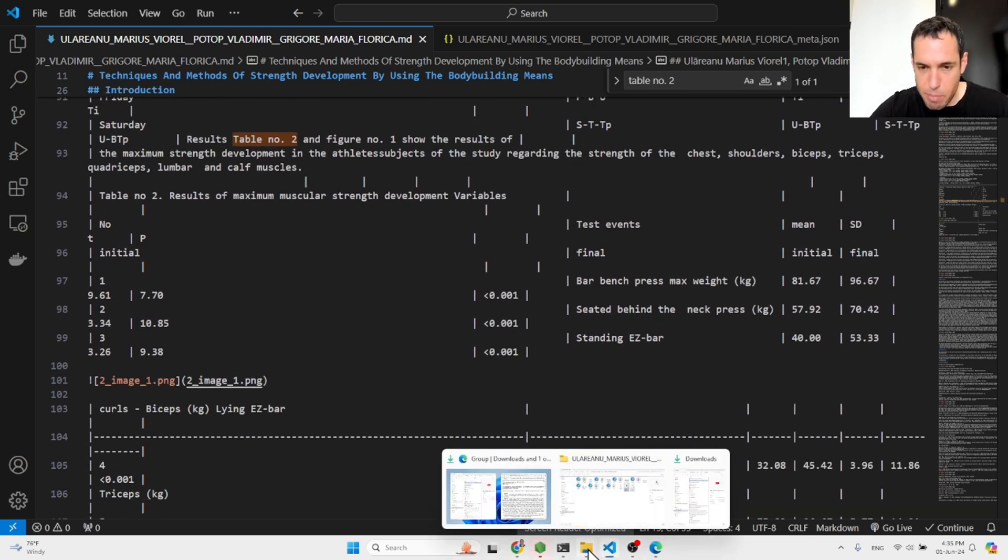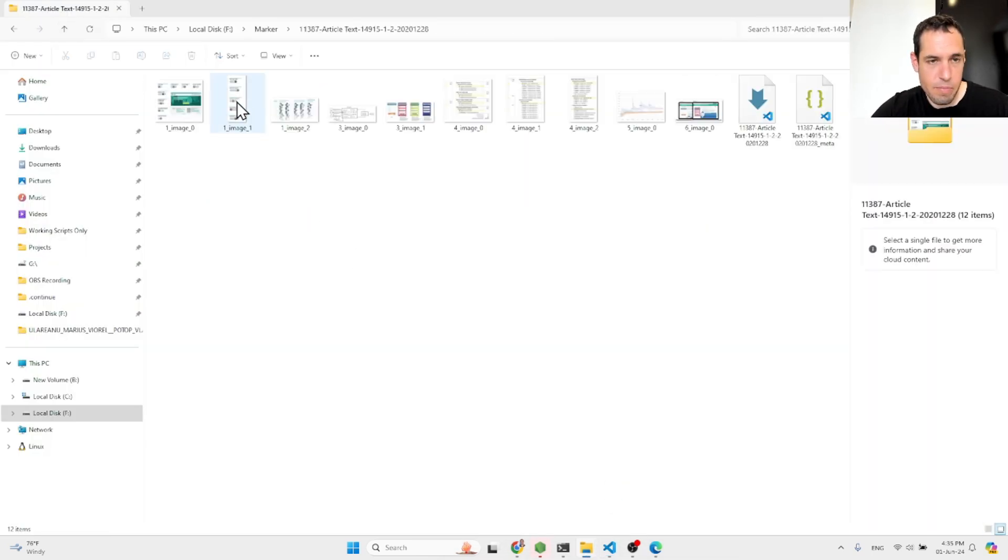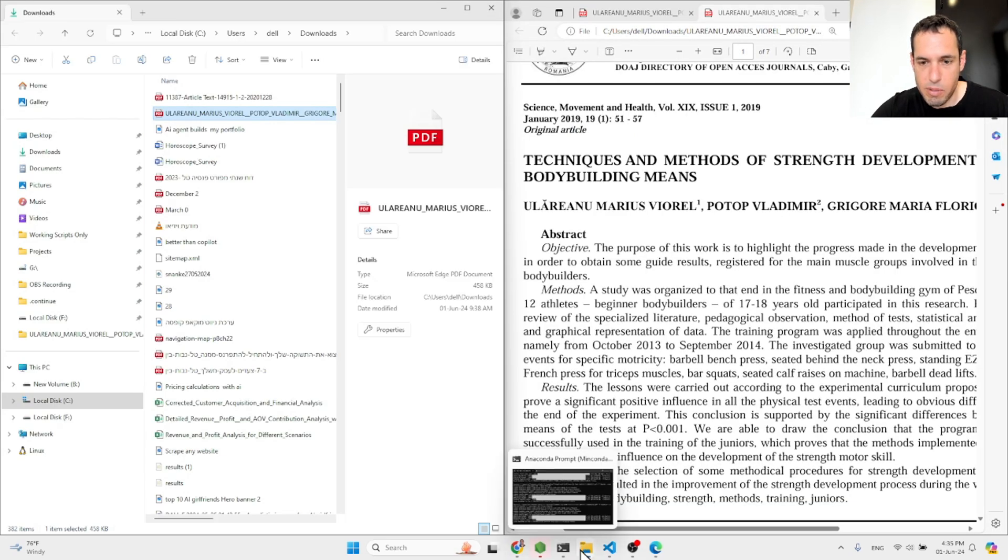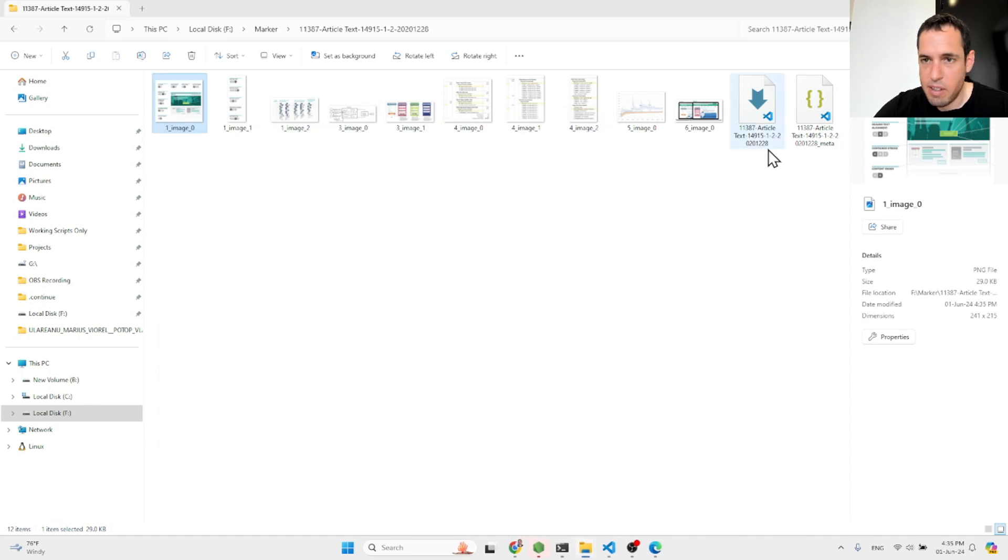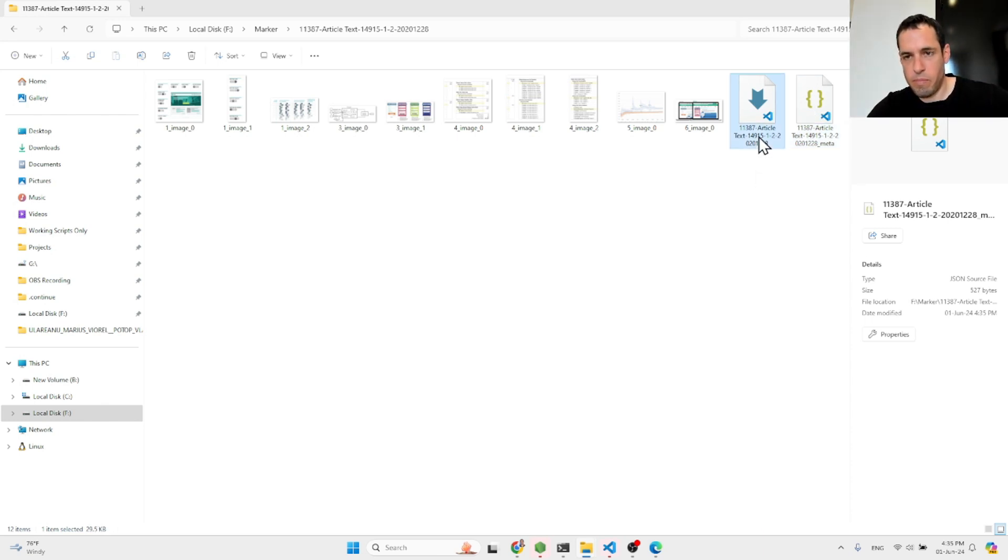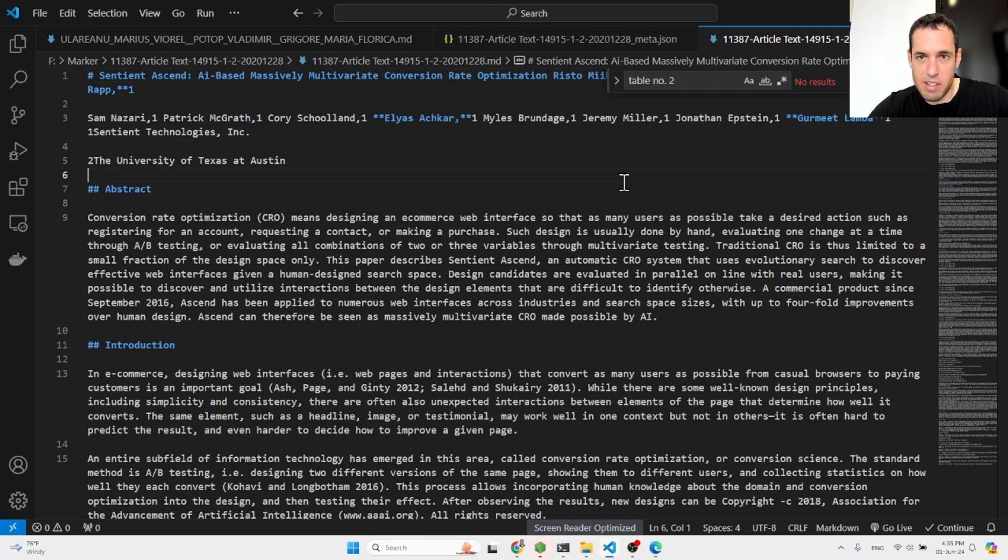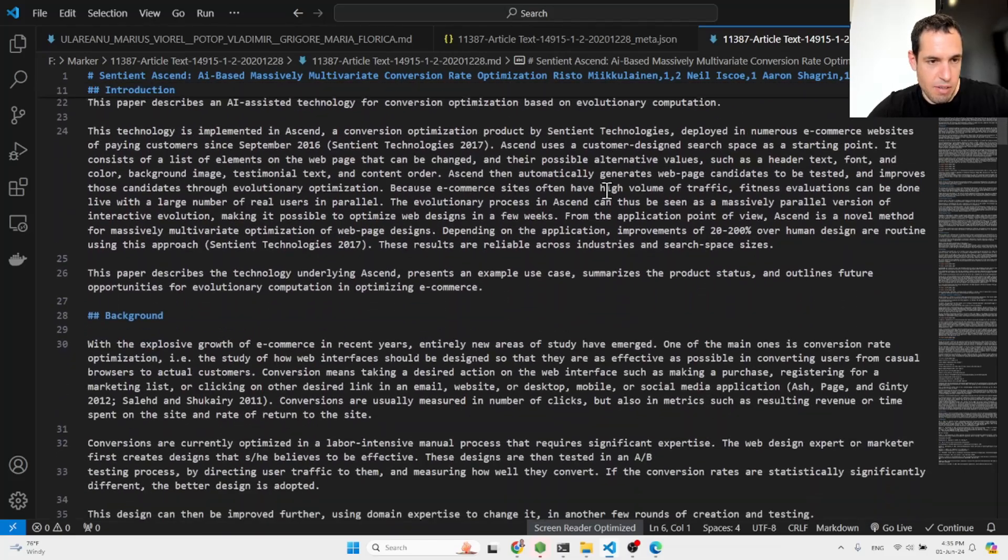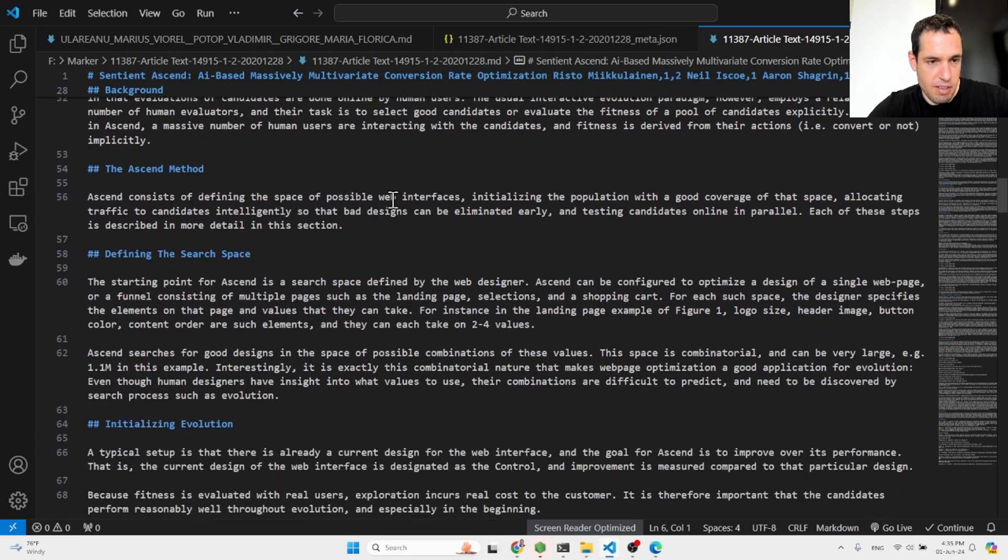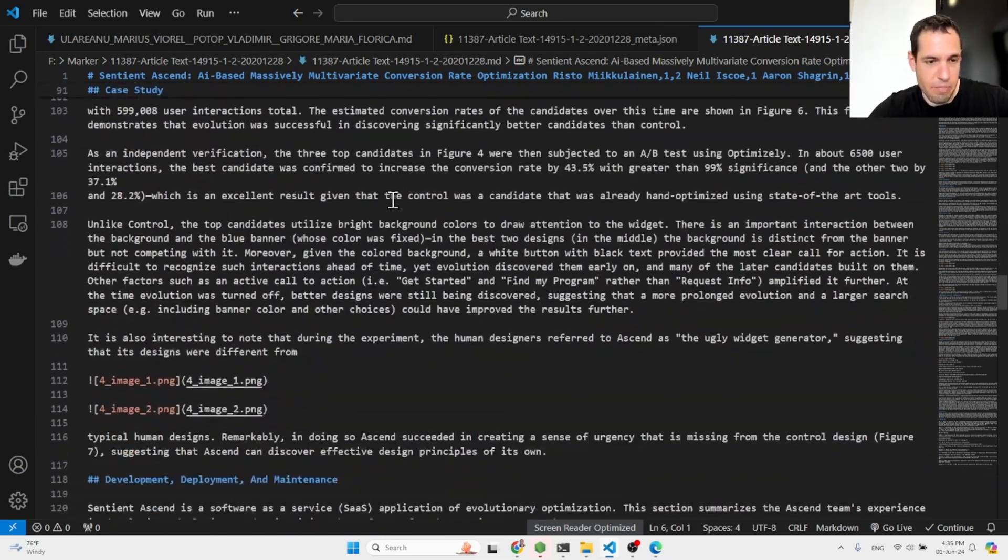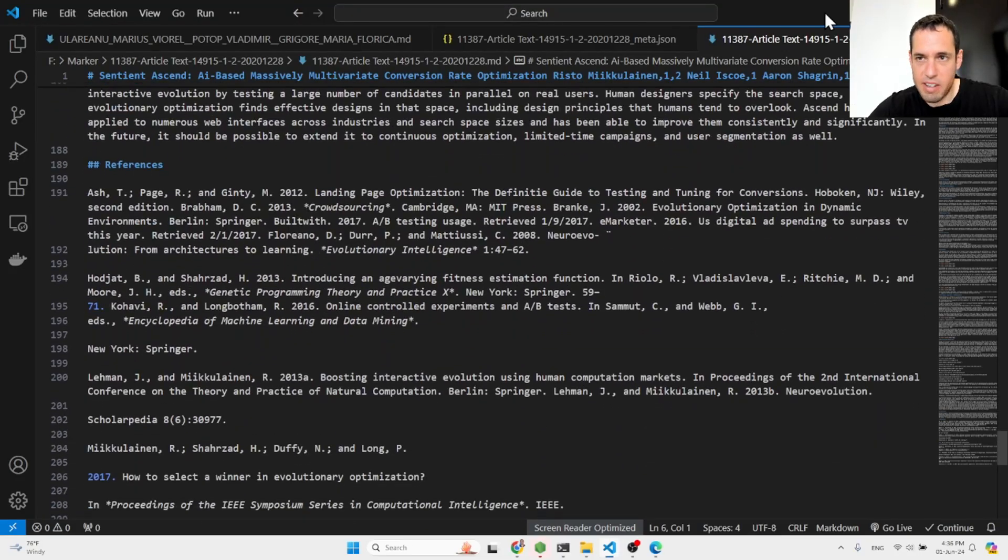Let's see the other example. So this is an article about conversion rate optimization. You can see here the images, it extracted them. Here we have the metadata and the article itself. AI based massively multivariate conversion rate optimization.